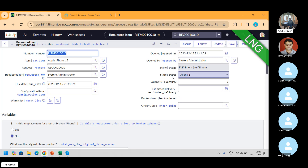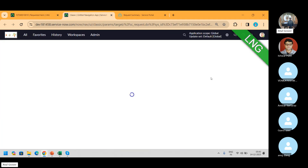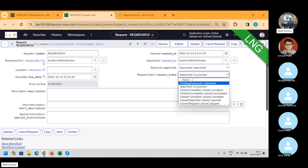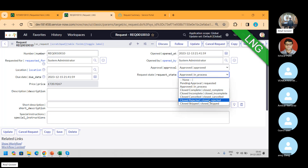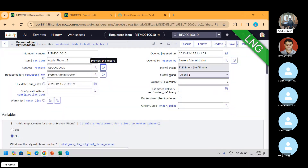Stage is the bigger picture. This REQ has states like: pending approval, approved, close complete, incomplete, cancel, rejected, and skip. This is the REQ status — like your overall order. But it is an item-level status. In fulfillment, I have a state: open, working in progress, close complete, incomplete, skip.